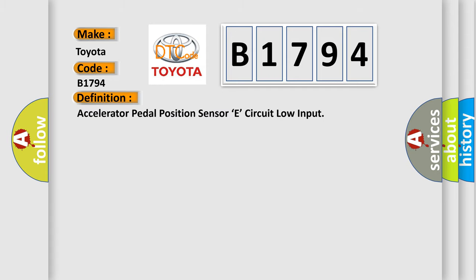The basic definition is: Accelerator Pedal Position Sensor E, circuit low input.